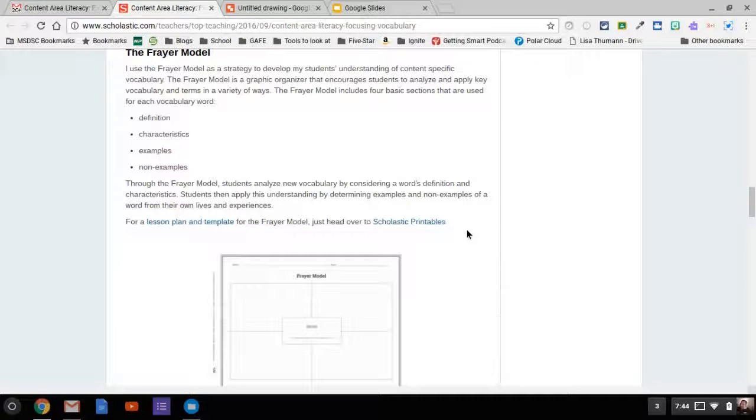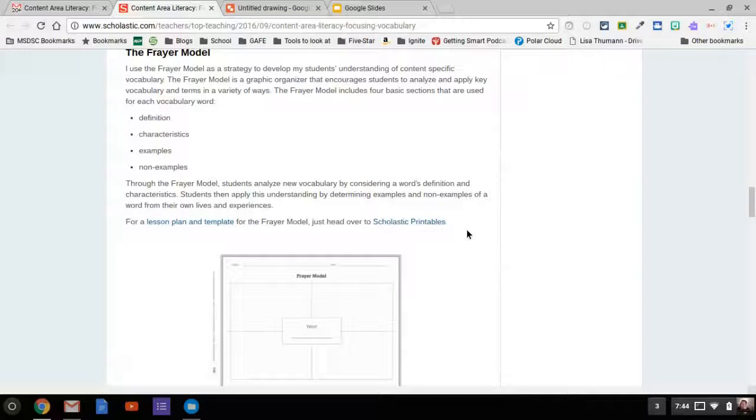it works much better if it's a Google product, whether it's a Google Doc, Drawing, Sheet, Slide, whatever.